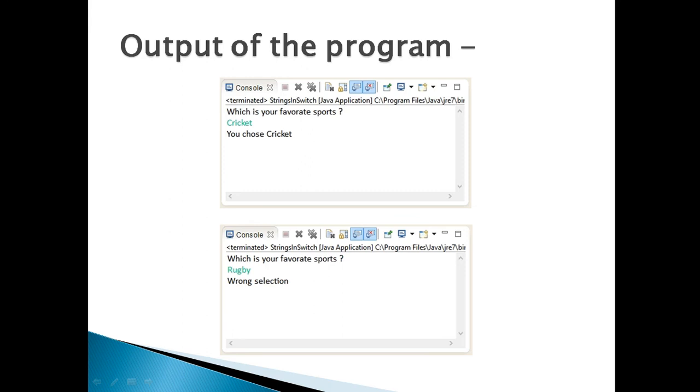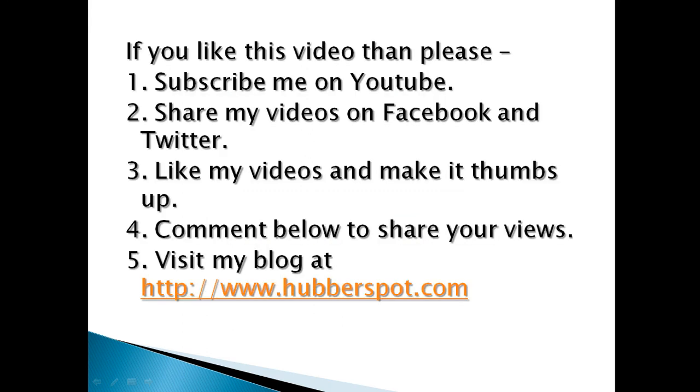So friends, go through this video 2 to 3 times so that Java 7 new feature, using string literals in switch statements concept gets more clear to you. Hope you like this video. Please give 1 minute to like, share, comment or subscribe my channel, or you can visit my website at www.hubberspot.com